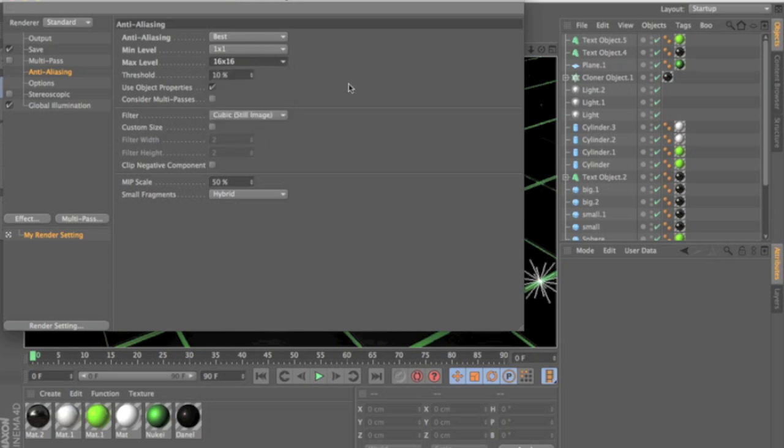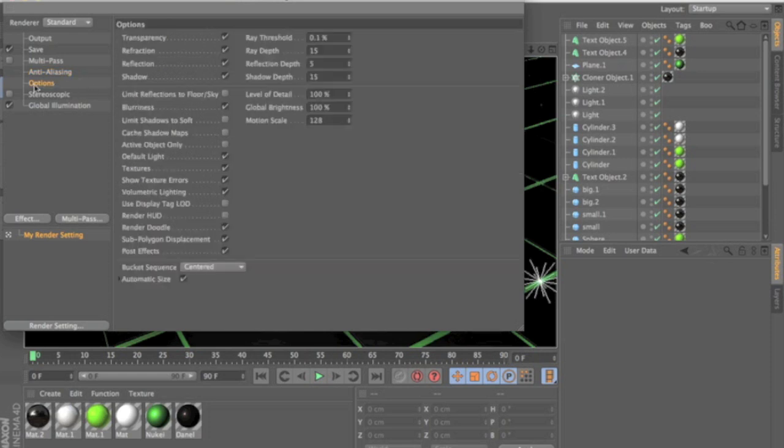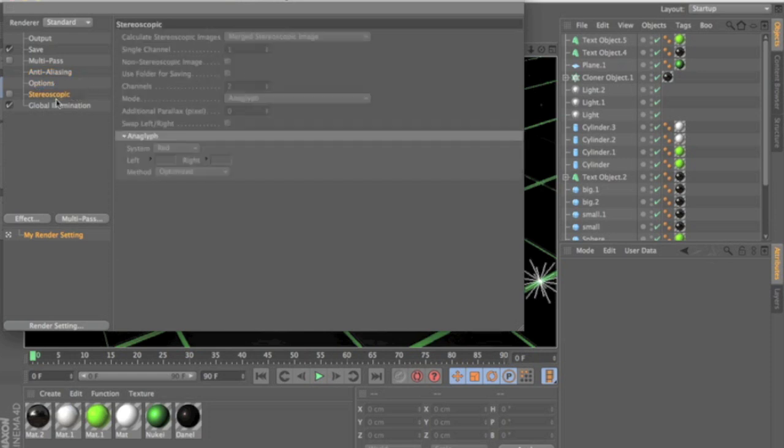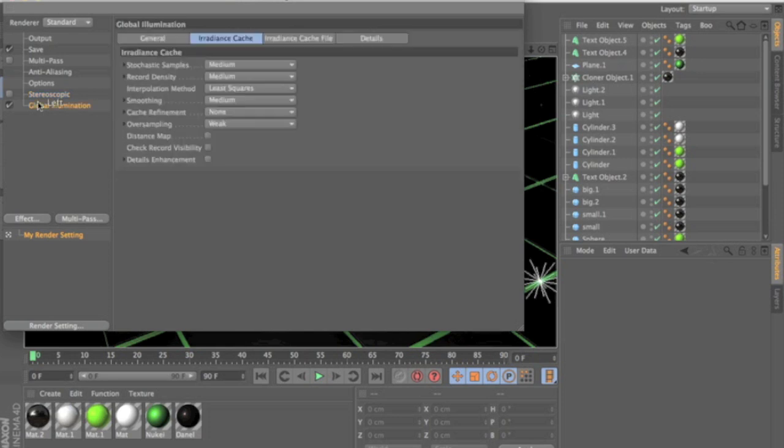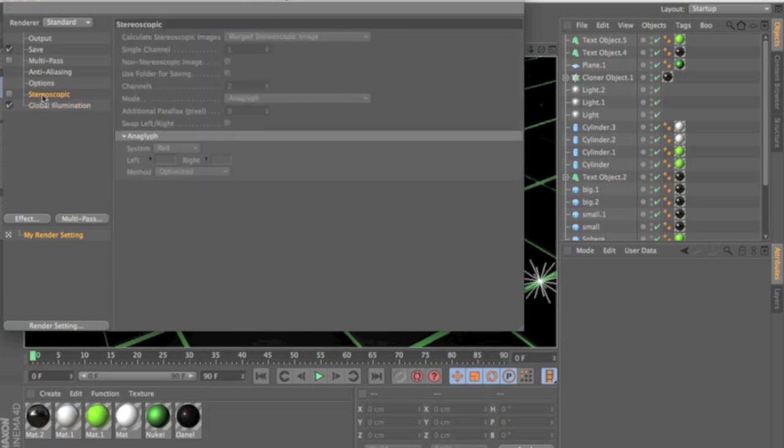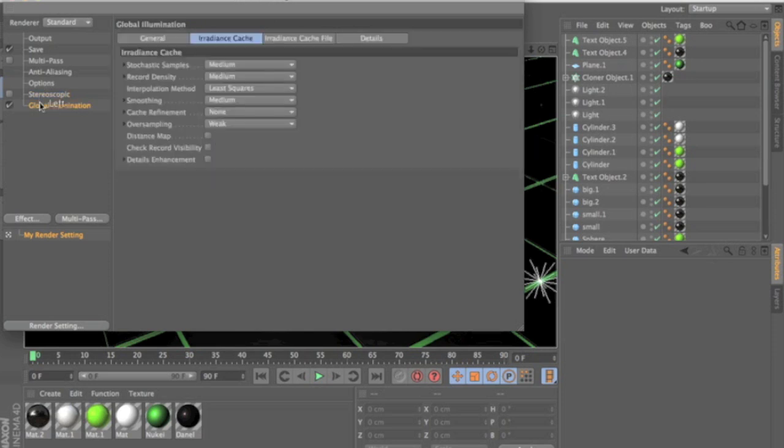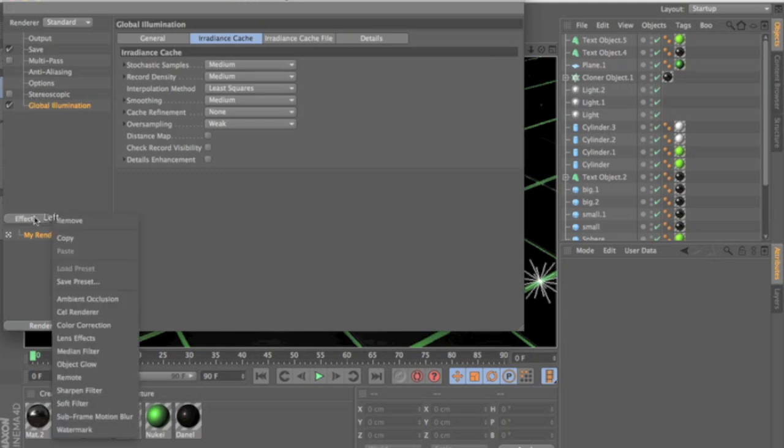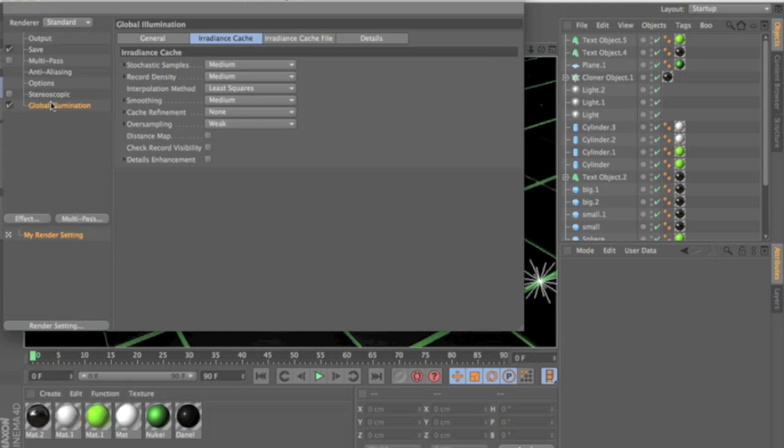And then all the rest you can leave the same. This I was just messing with and global illumination this I added on. Usually these two that I have right here, stereoscopic and global illumination, usually aren't there unless you go into effect and you add them.